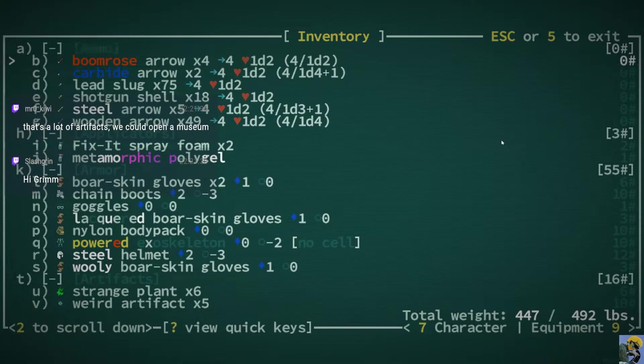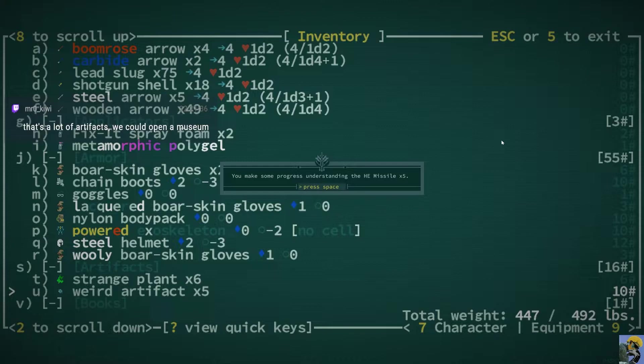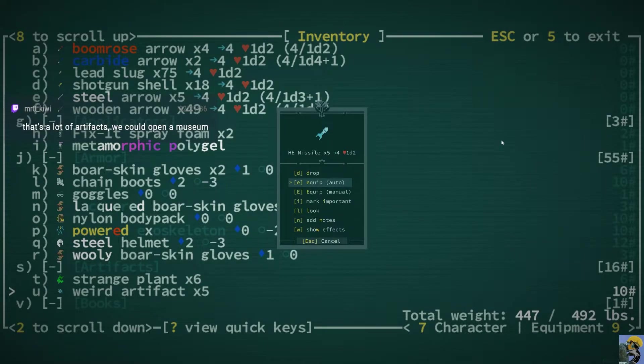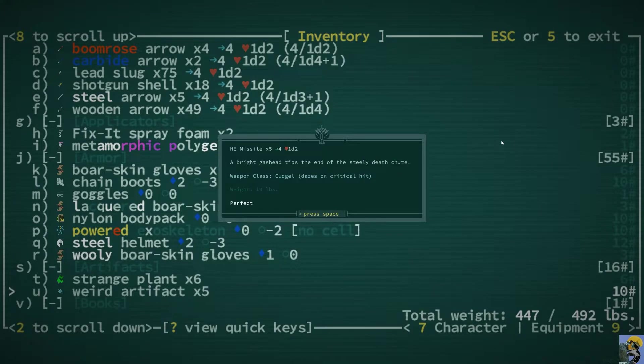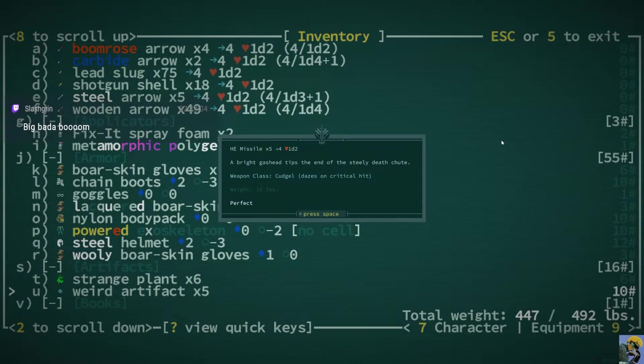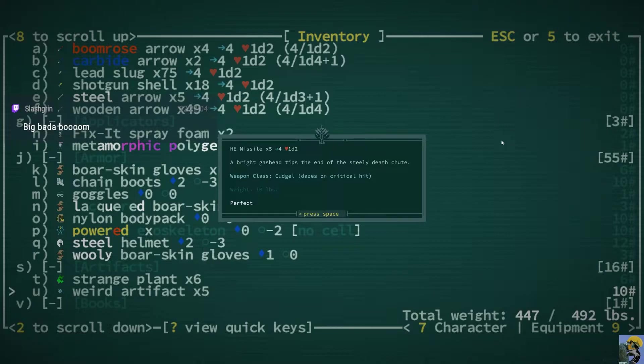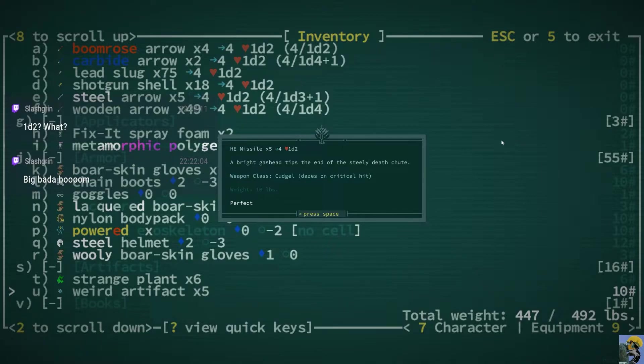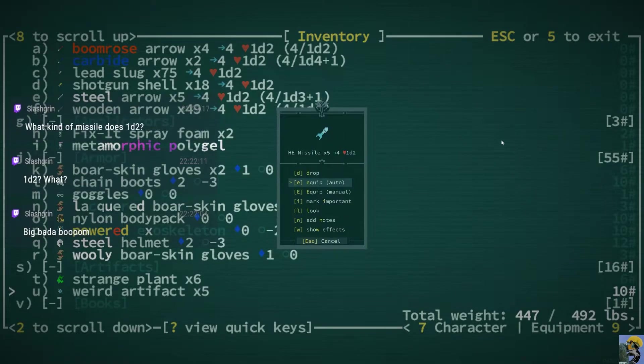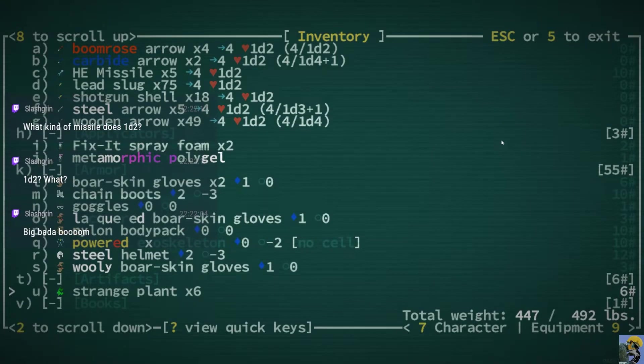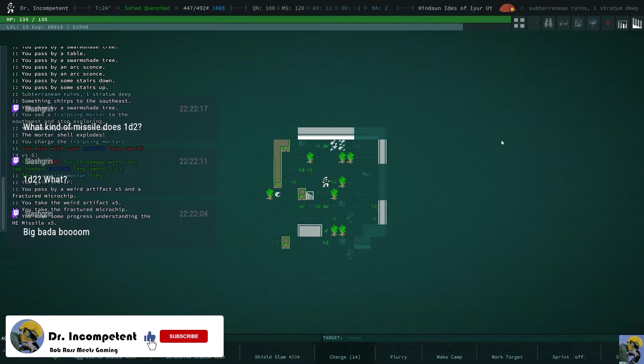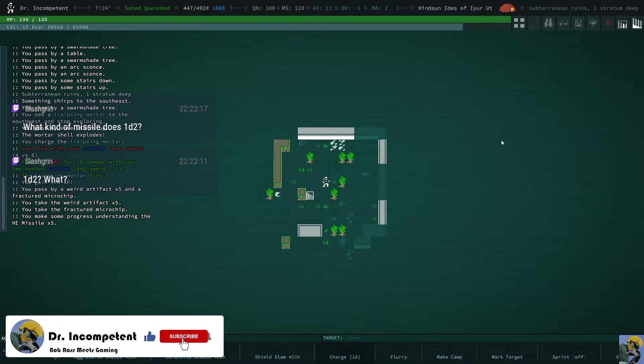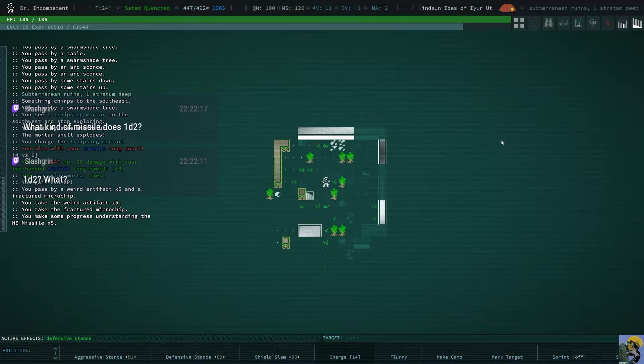Now, whoops. Go ahead and examine these again. H-E missile times five. Oh, these are hilarious. These... So, if I have a missile launcher, I can fire these. Oh, it's a weapon-class cudgel? Wait a minute. Do you just... Am I supposed to bash people with this? What? I know, one dice two doesn't make any sense at all, does it? A broken one, Slash Grim. One that has no explosives in it, is all I can imagine.